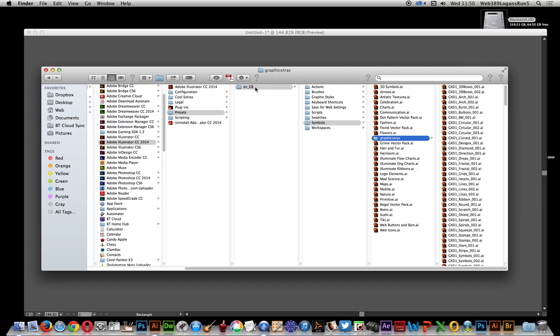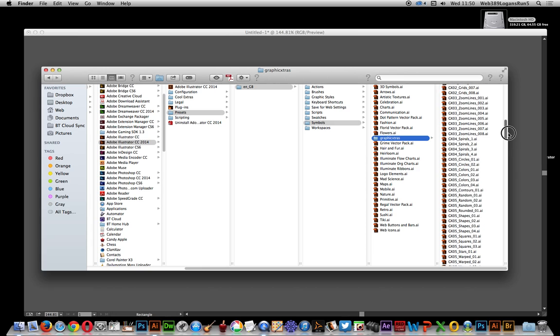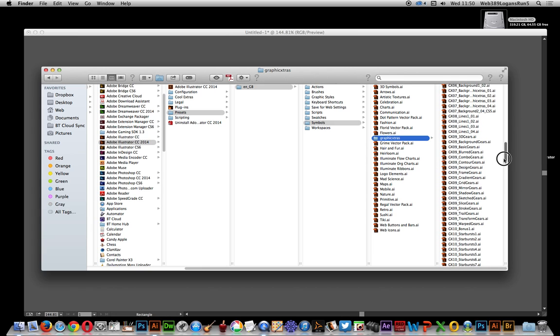Presets en_GB or en_USA, symbols, and you can actually create a folder for these symbols. Now these are all the various symbol files that are available on graphic extras, but of course you could use other symbol files.